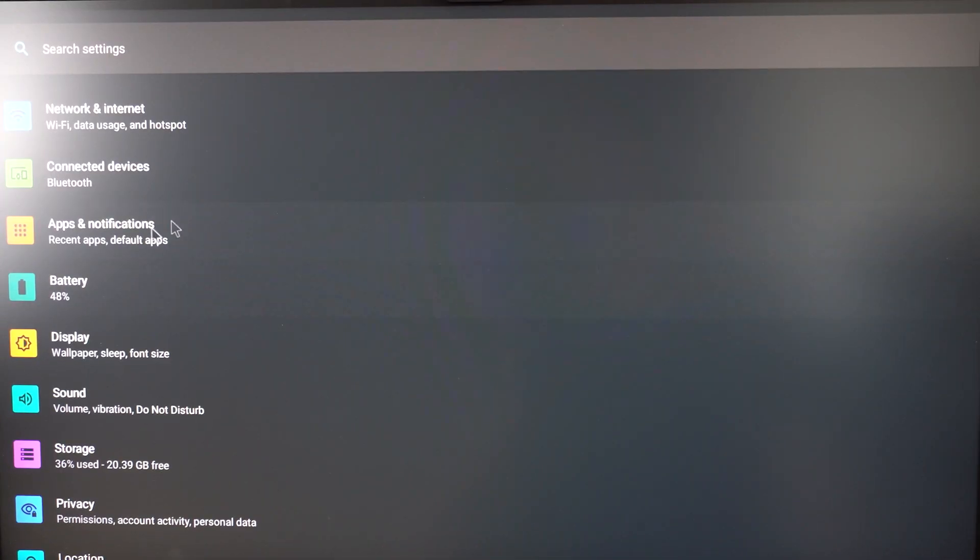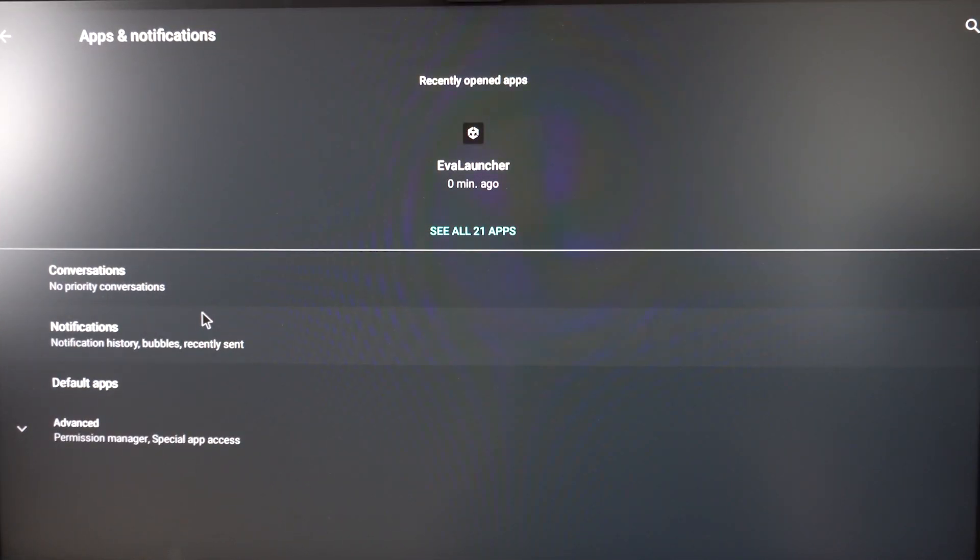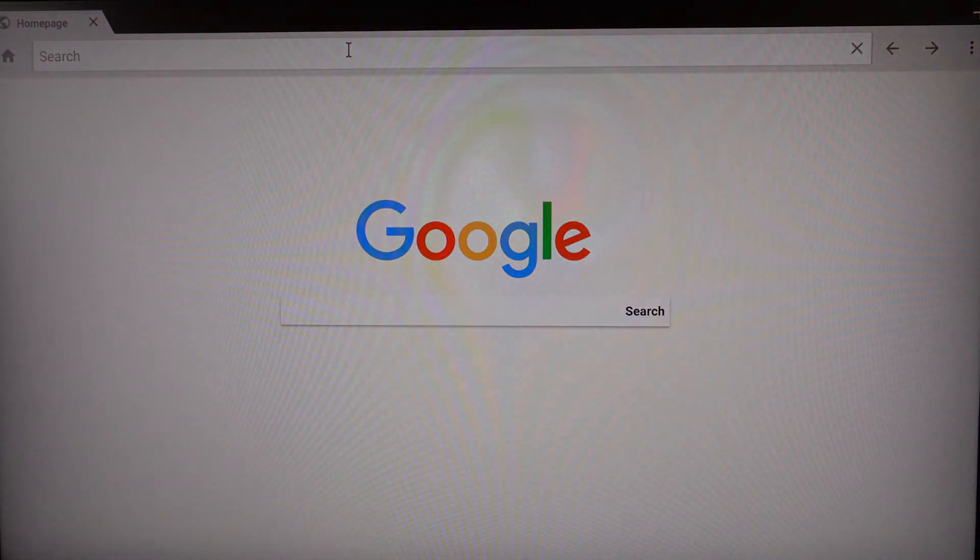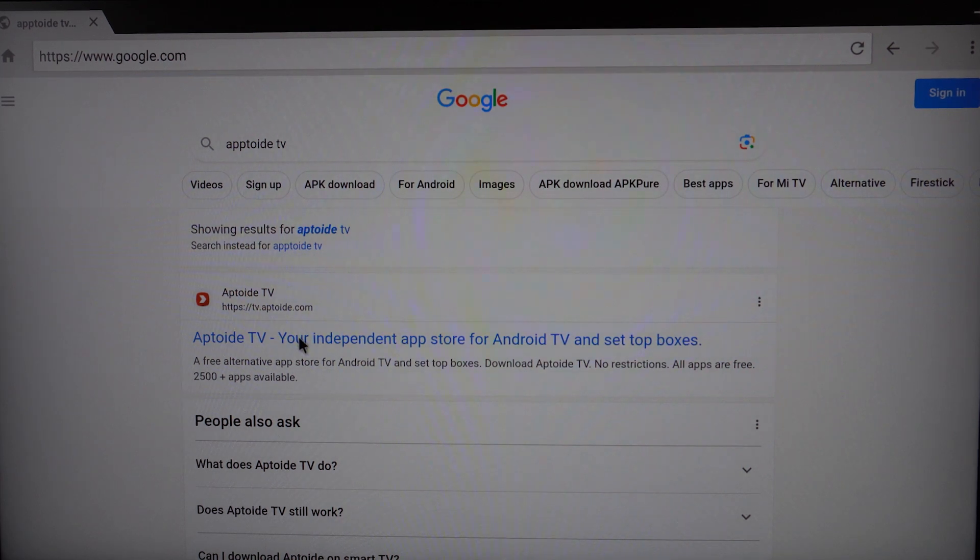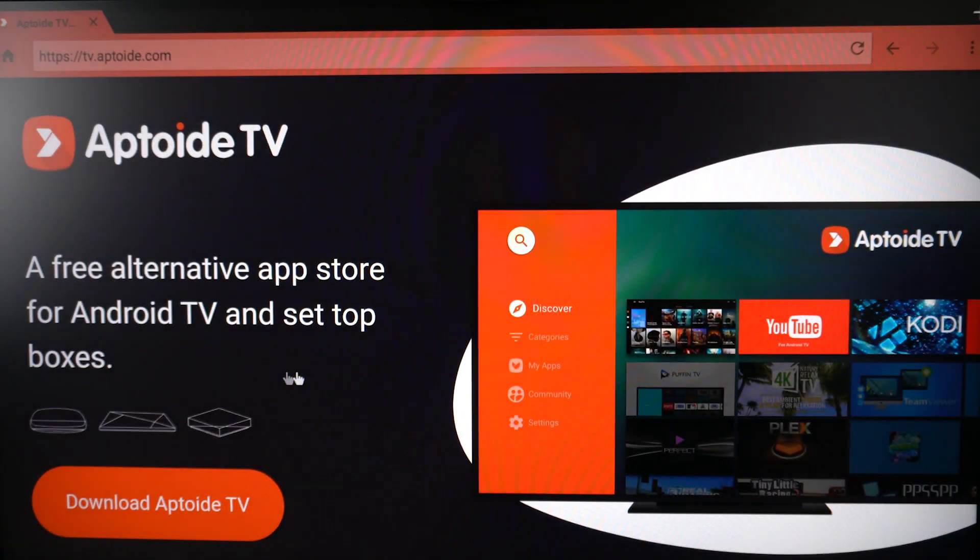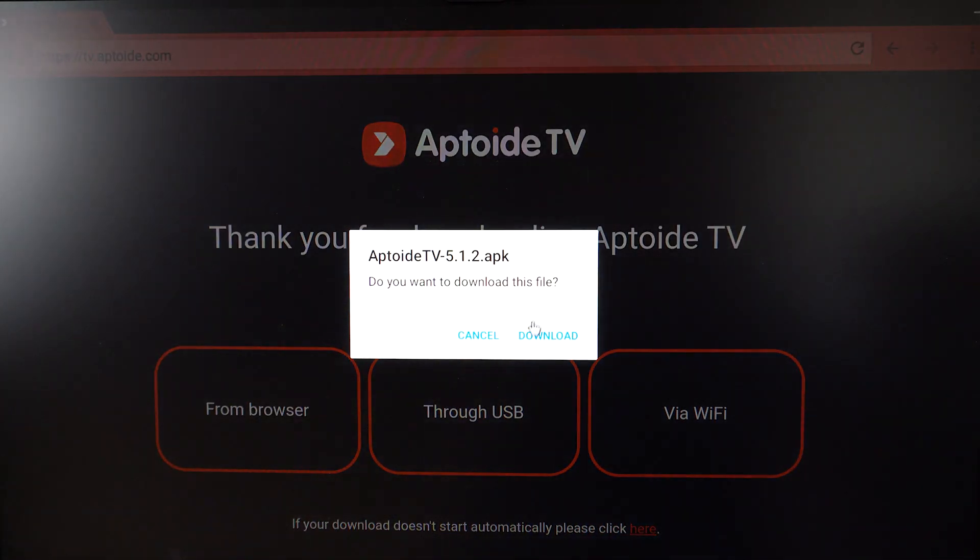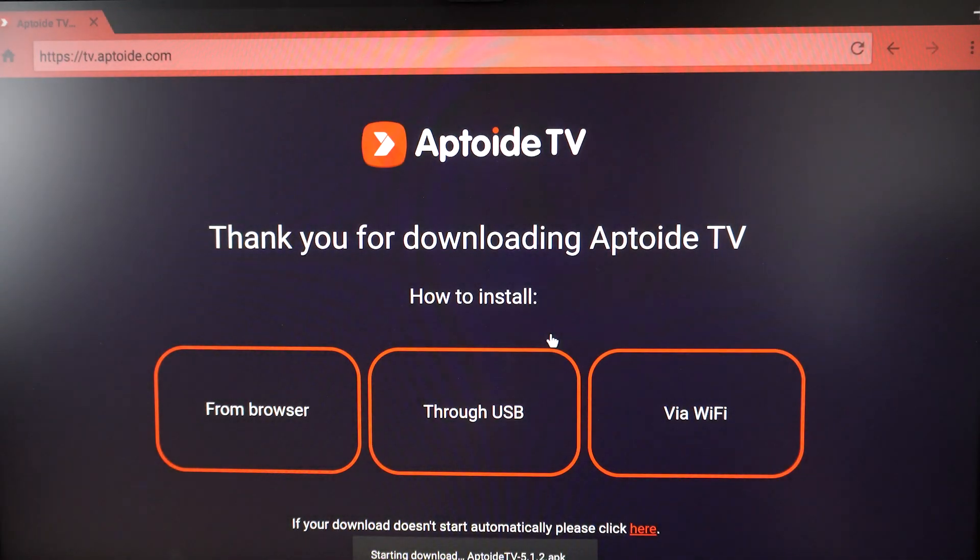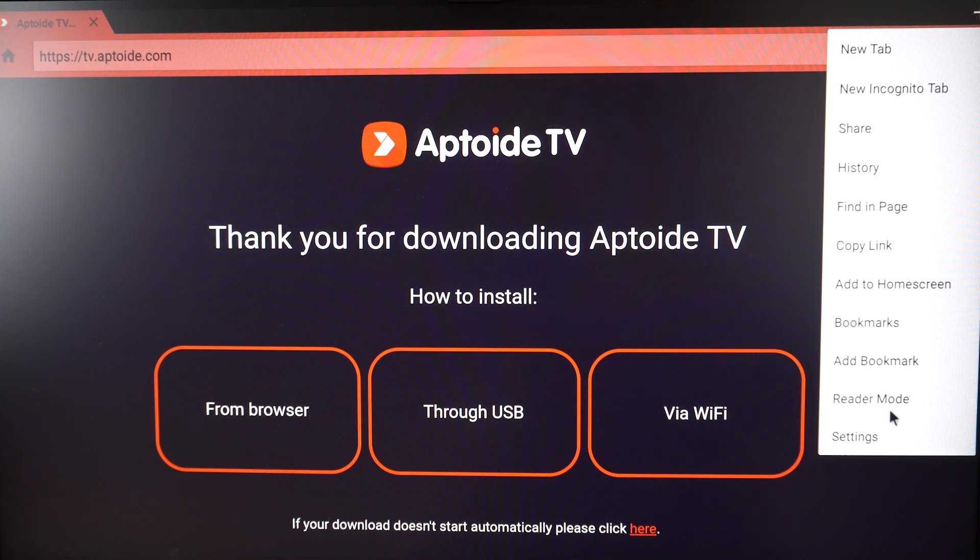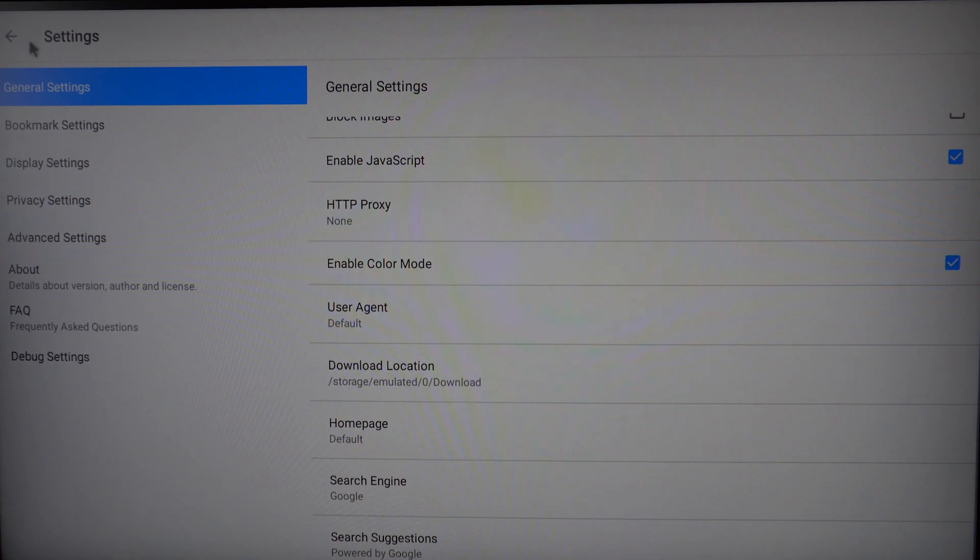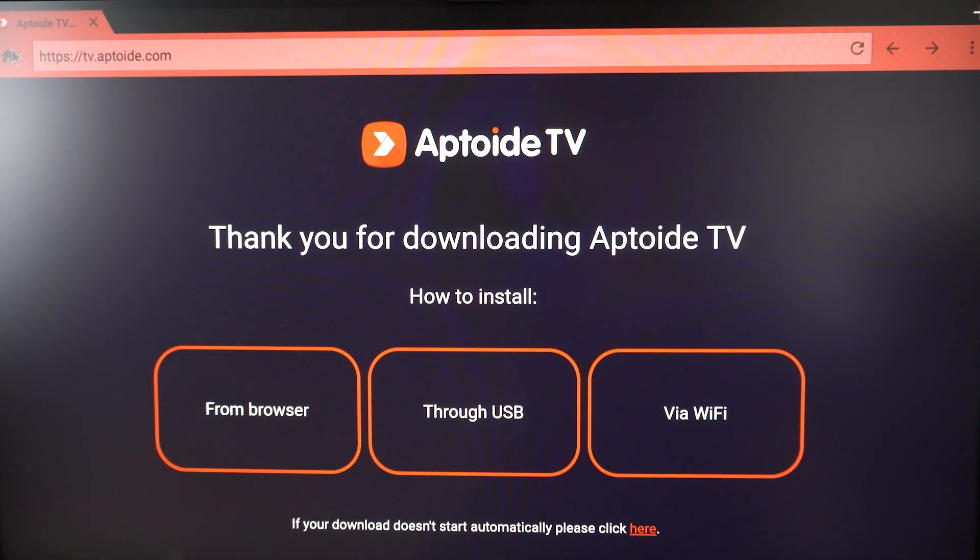Once we get access, we can navigate to CEO 21 Apps and Lightning here - that's going to be our browser. Click open Lightning, and now you should be able to gain access to download Uptoyd TV via Wi-Fi. Just click download it and it will start downloading in the background. I can't seem to find the download tab in here, so we'll just wait for a while.